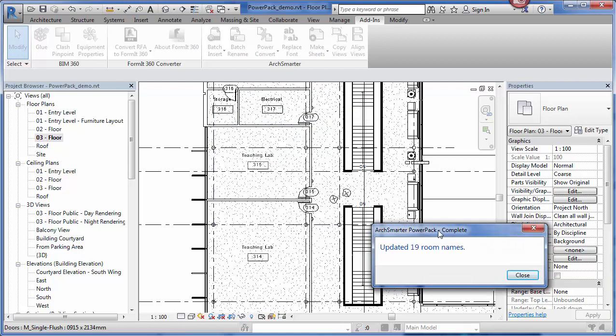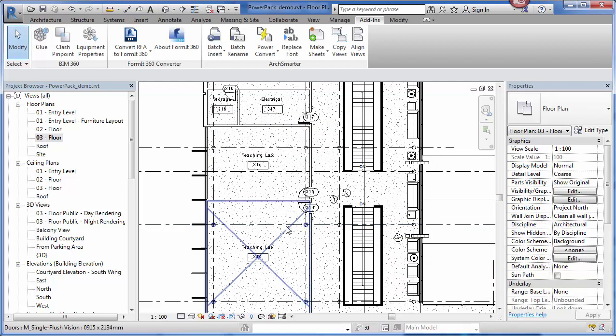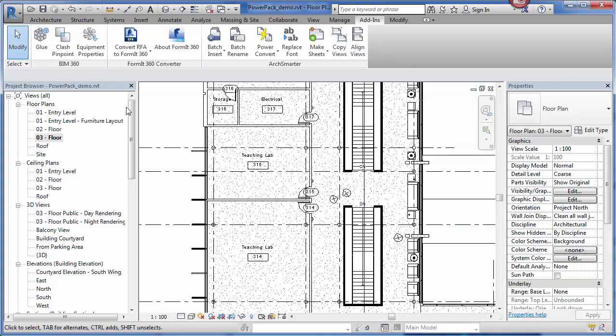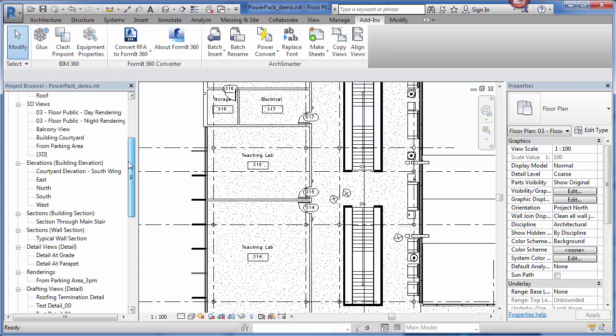You can see, it's telling me that it went through and it updated 19 room names. I click close. Right here, it's actually updated these rooms. Now, this works also with sheets.